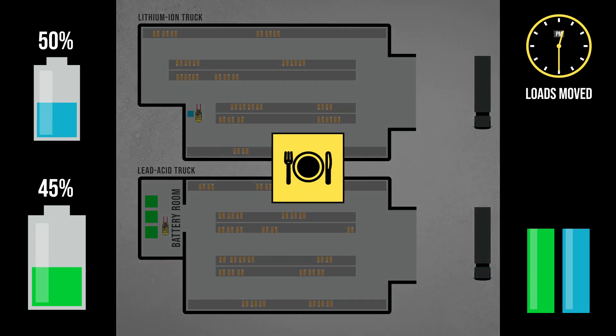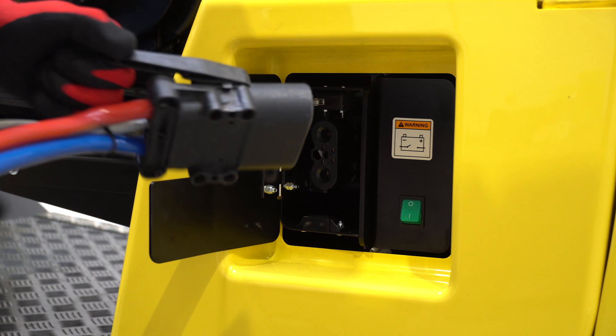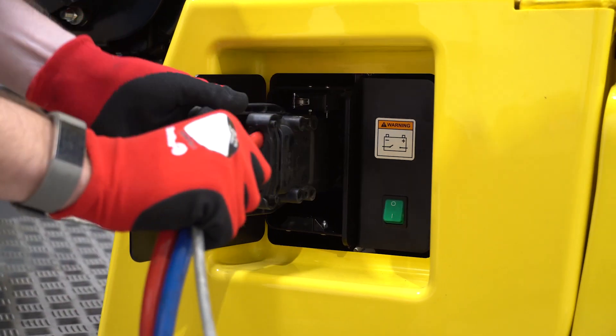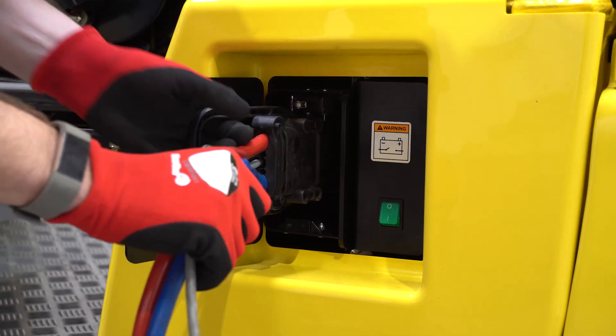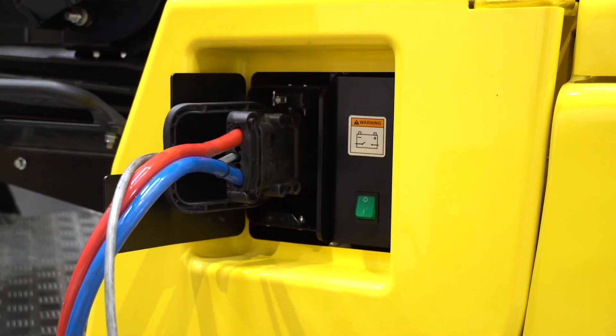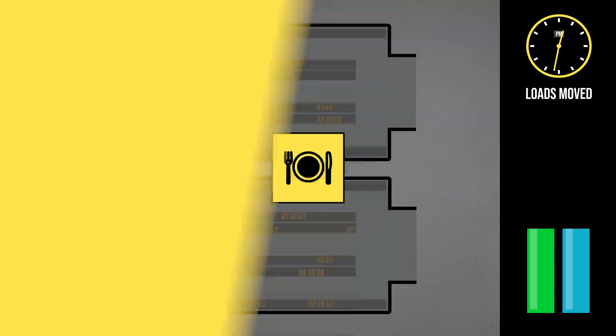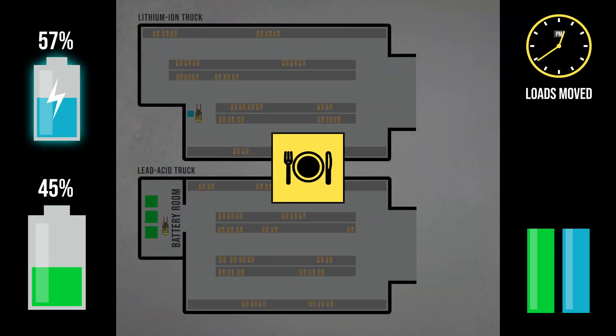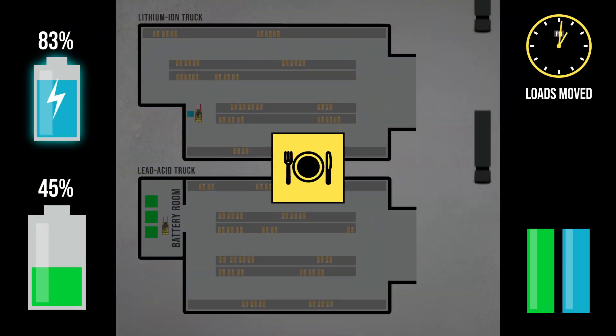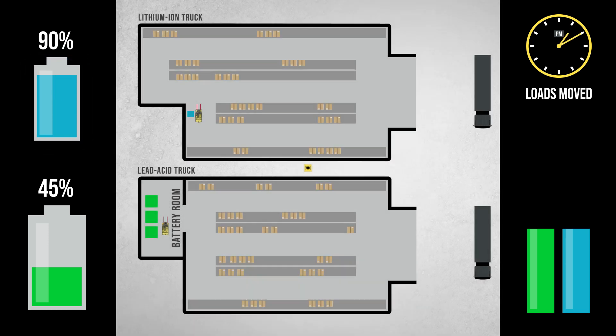While operators are off their trucks to refuel themselves, once again the lithium-ion truck is connected to the charger for another boost of charge. A number of charger capacity options are available. Charge times in the range of 1-3 hours can be possible.